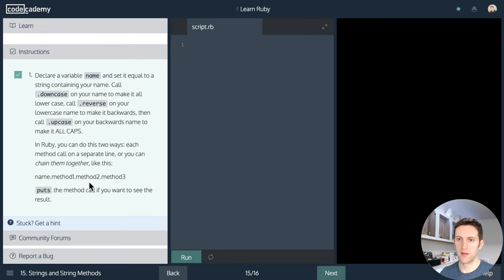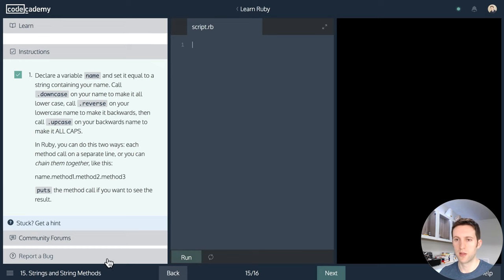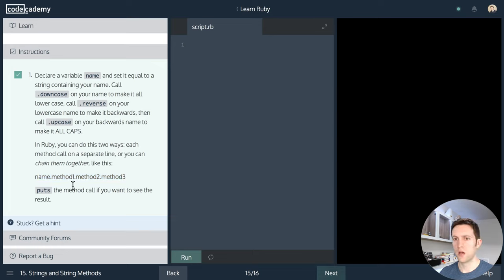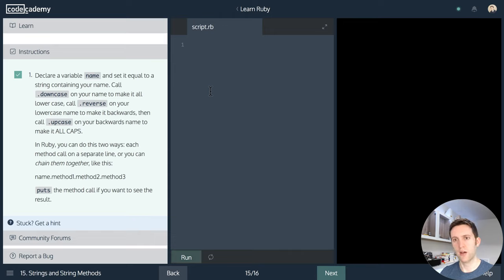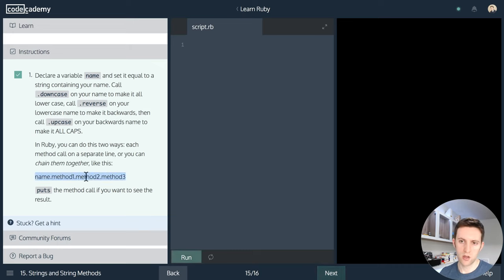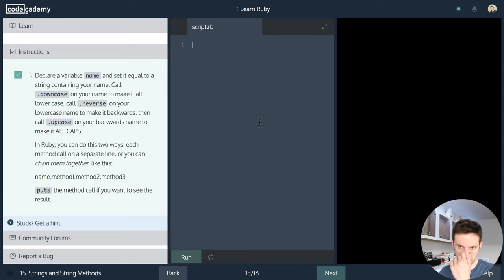There are methods you can chain together — like 1.months.from_now or something like that. This is sometimes called a fluent API, though that has a special meaning: usually an object that returns itself every time you call a method on it so you can chain them. This wouldn't necessarily return the same object every time, so it's not strictly a fluent API — but the idea of chaining methods is possible in other languages including Java itself.